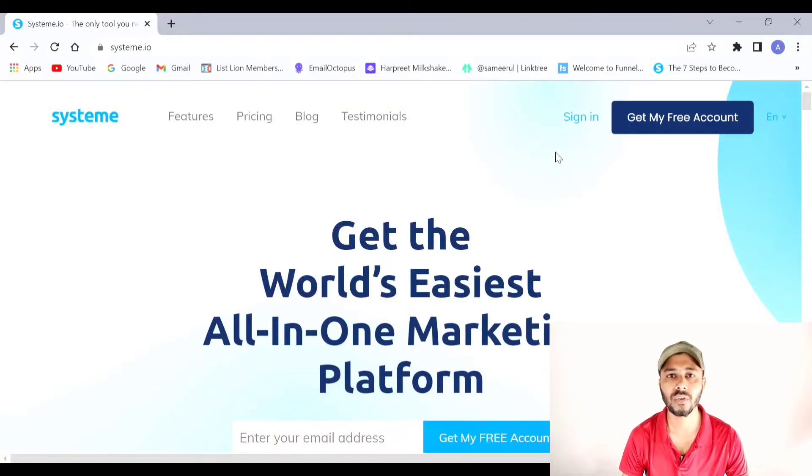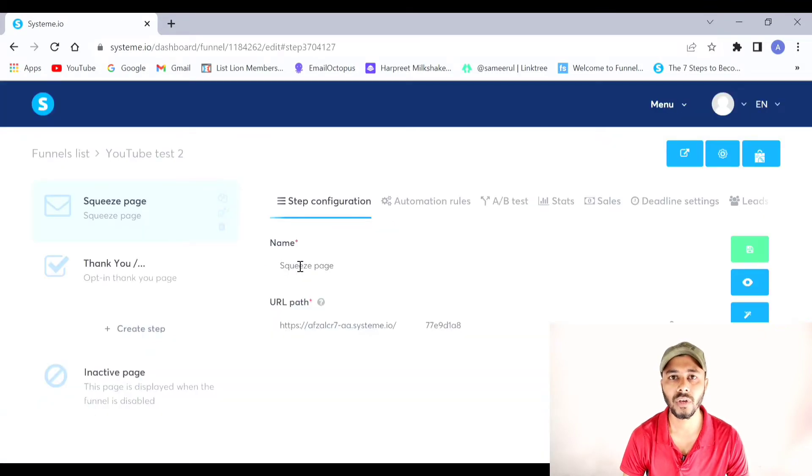Hello, my name is Avzal. In this tutorial video I'm going to show you how to create a thank you page in systeme.io. If you haven't already created an account in systeme.io, you can find the first link in the description where you can sign up for absolutely free — it has a completely free plan. I already have an account so I will sign in from here.